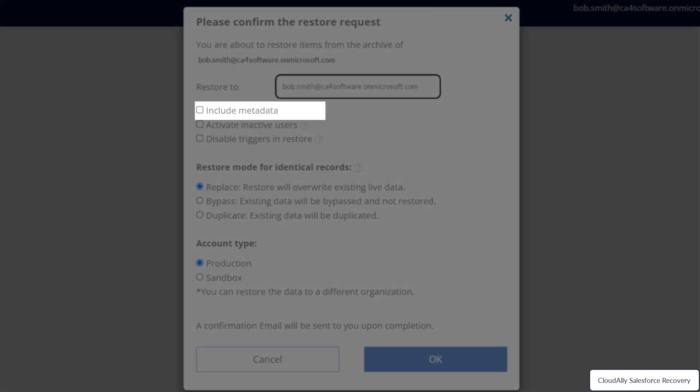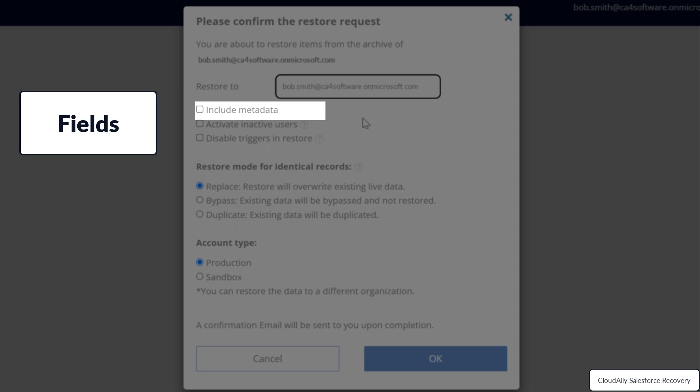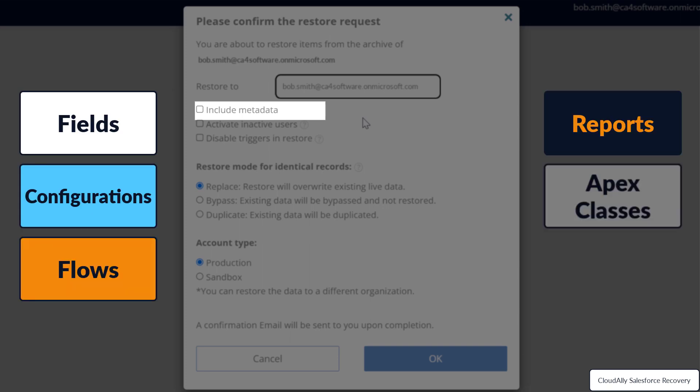Do you want to include metadata? Check this option if you want to include information about the fields, configurations, flows, reports, apex classes, and triggers.